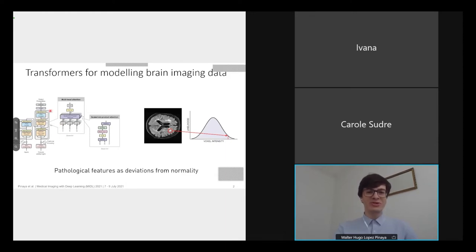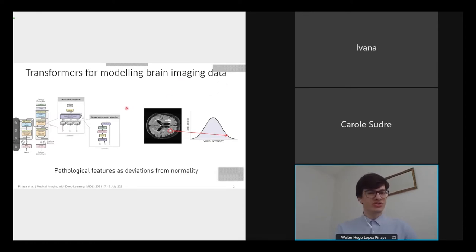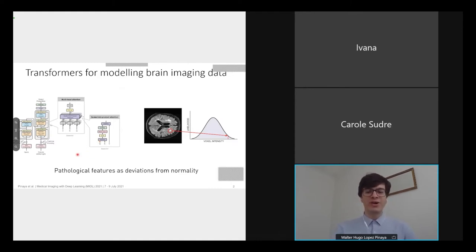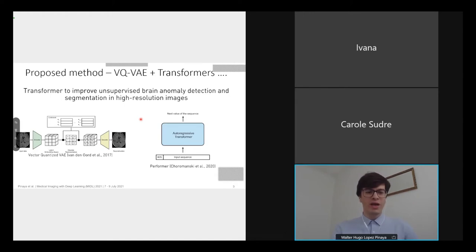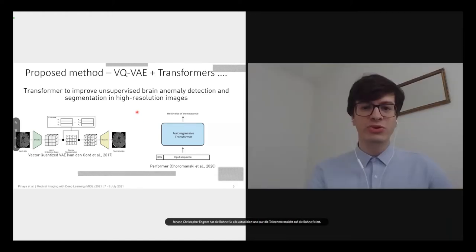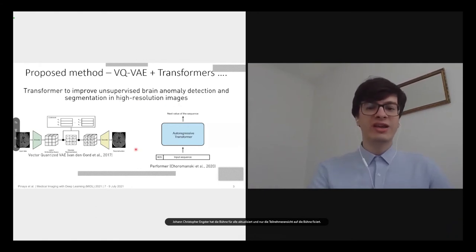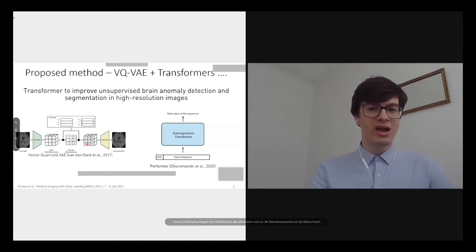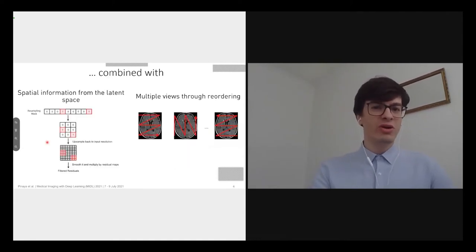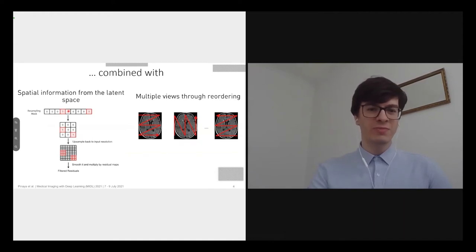In recent years, transformers have revolutionized natural language processing. In our study we try to use them to model brain image data. We use transformers to create a generative model that learns the probability density estimate of a normal brain dataset, then use this trained model to identify pathological features as deviations from normality. Since traditional transformers consume quite a lot of memory and we want to apply them to high-resolution images, we use an efficient transformer called Performer, and also the vector quantized variational encoder to compress the input image.